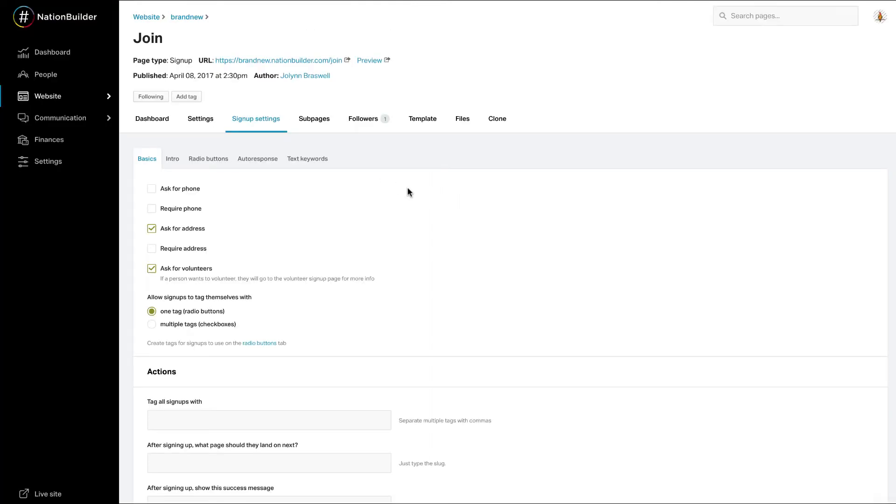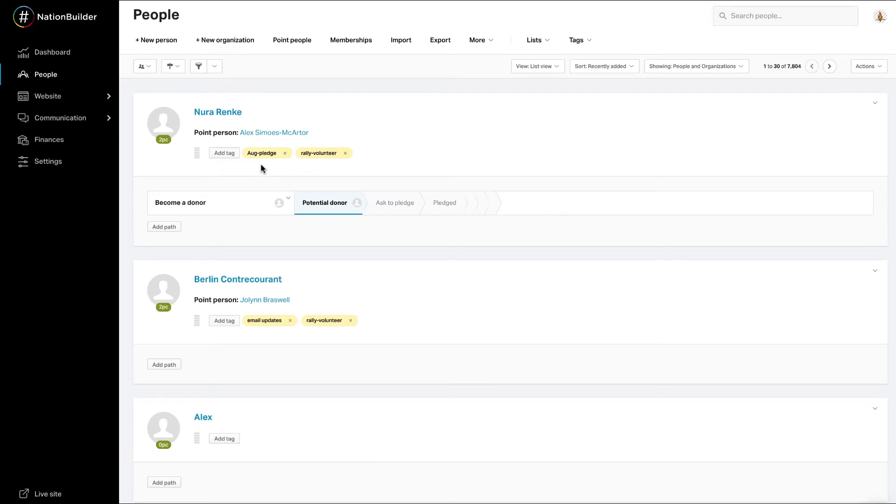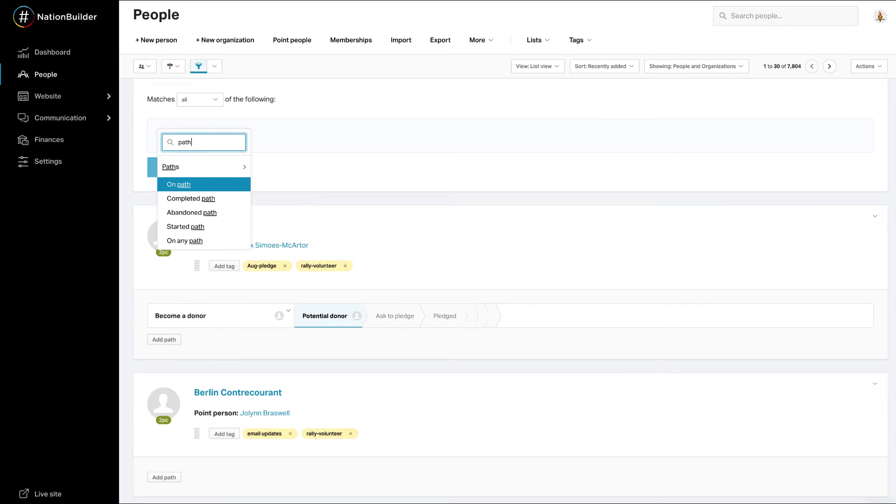Once someone takes the action and is added to a path, the path will display on their profile and you can view how far along on that path they are. You can also filter to find people on specific paths, completed paths, abandoned paths, etc.